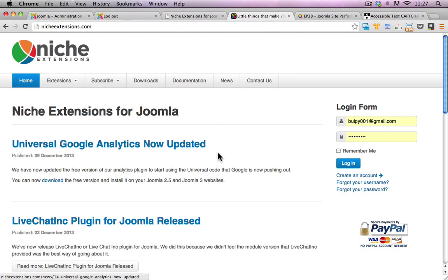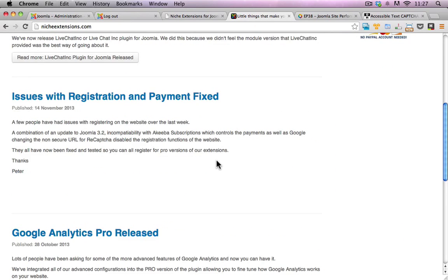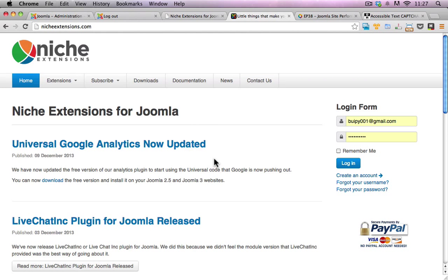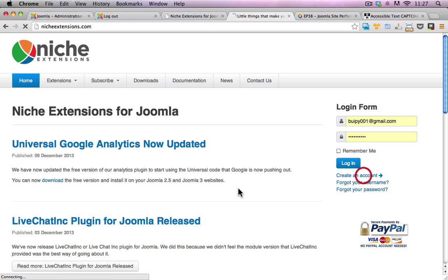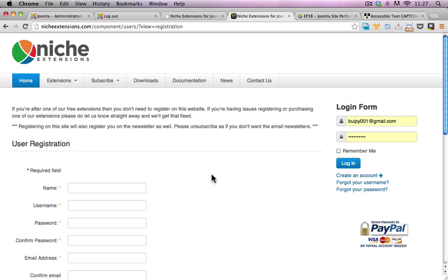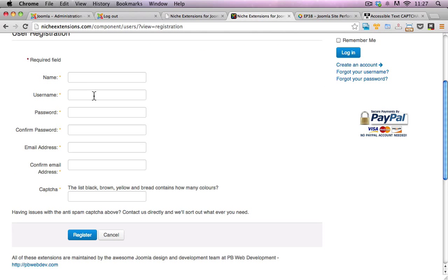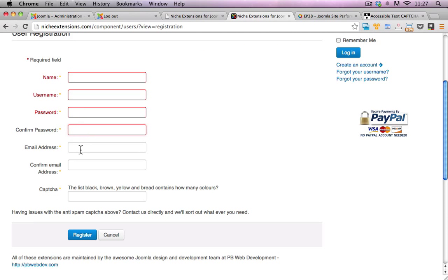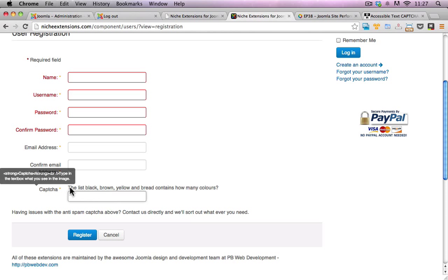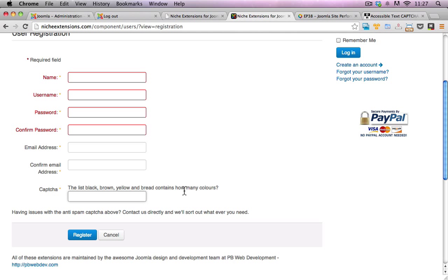I'll just do a little quick demo here if you've never seen it before. If I click on create an account on the right-hand side here of the website and scroll down, this looks like your average general registration form on any Joomla site. But except for the capture down here, it says: the list black, brown, yellow and bread contain how many colors.